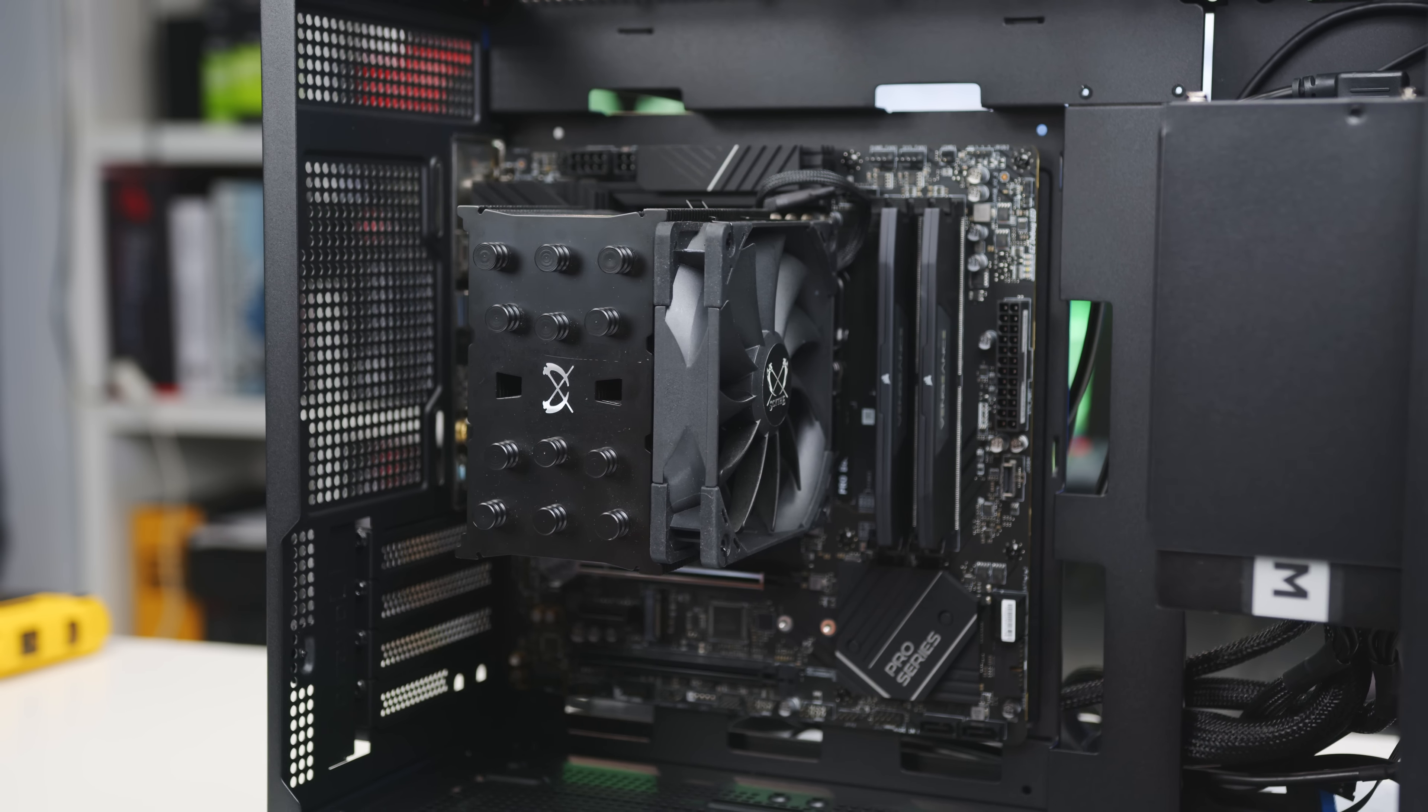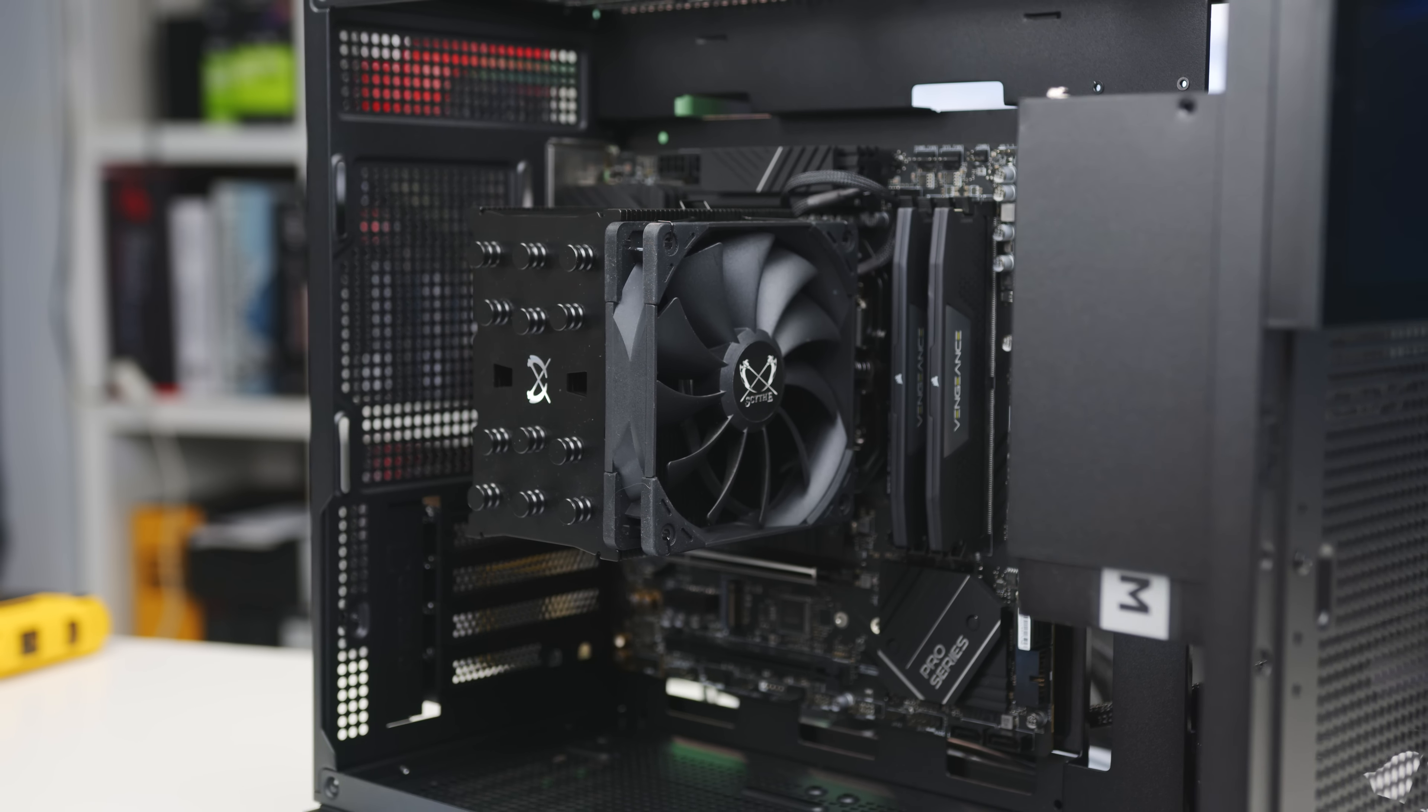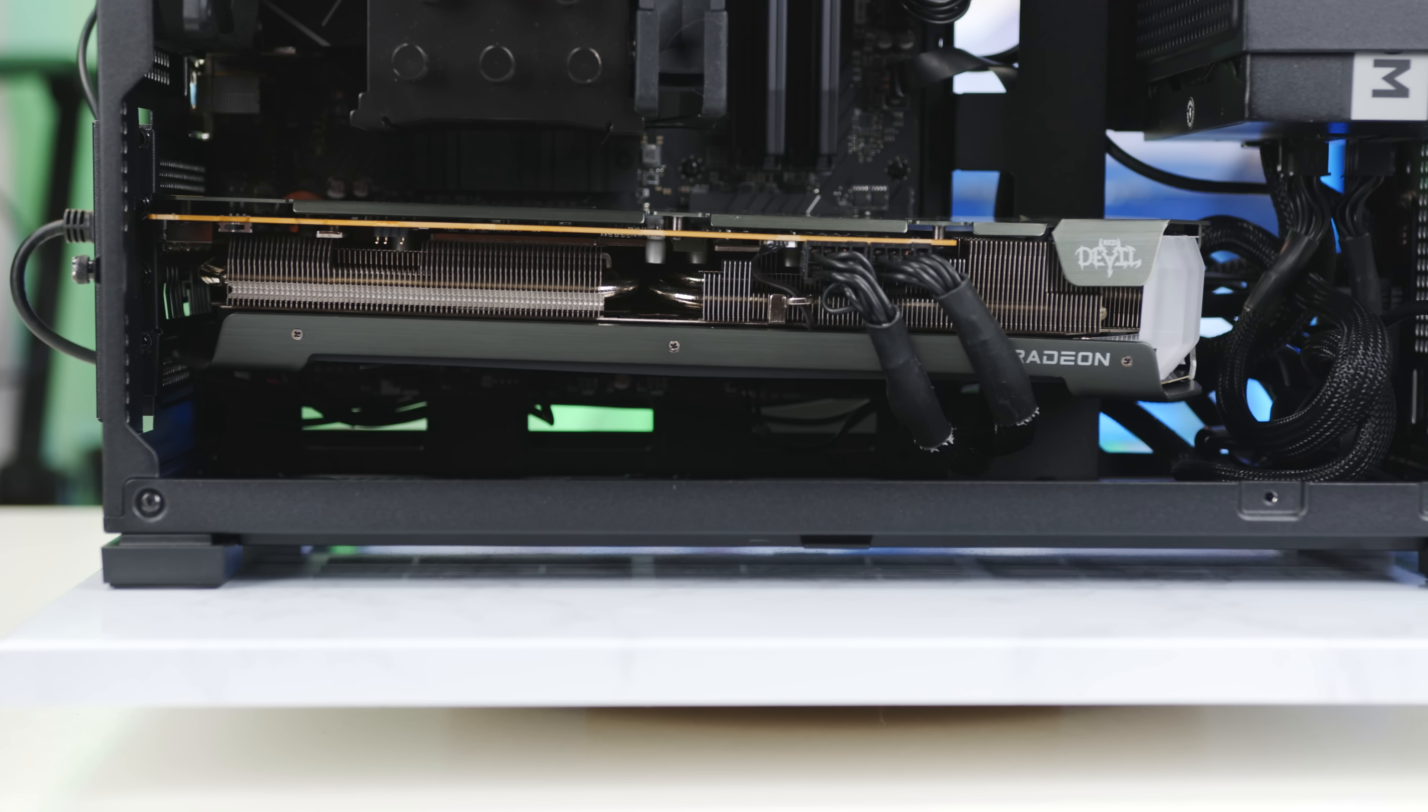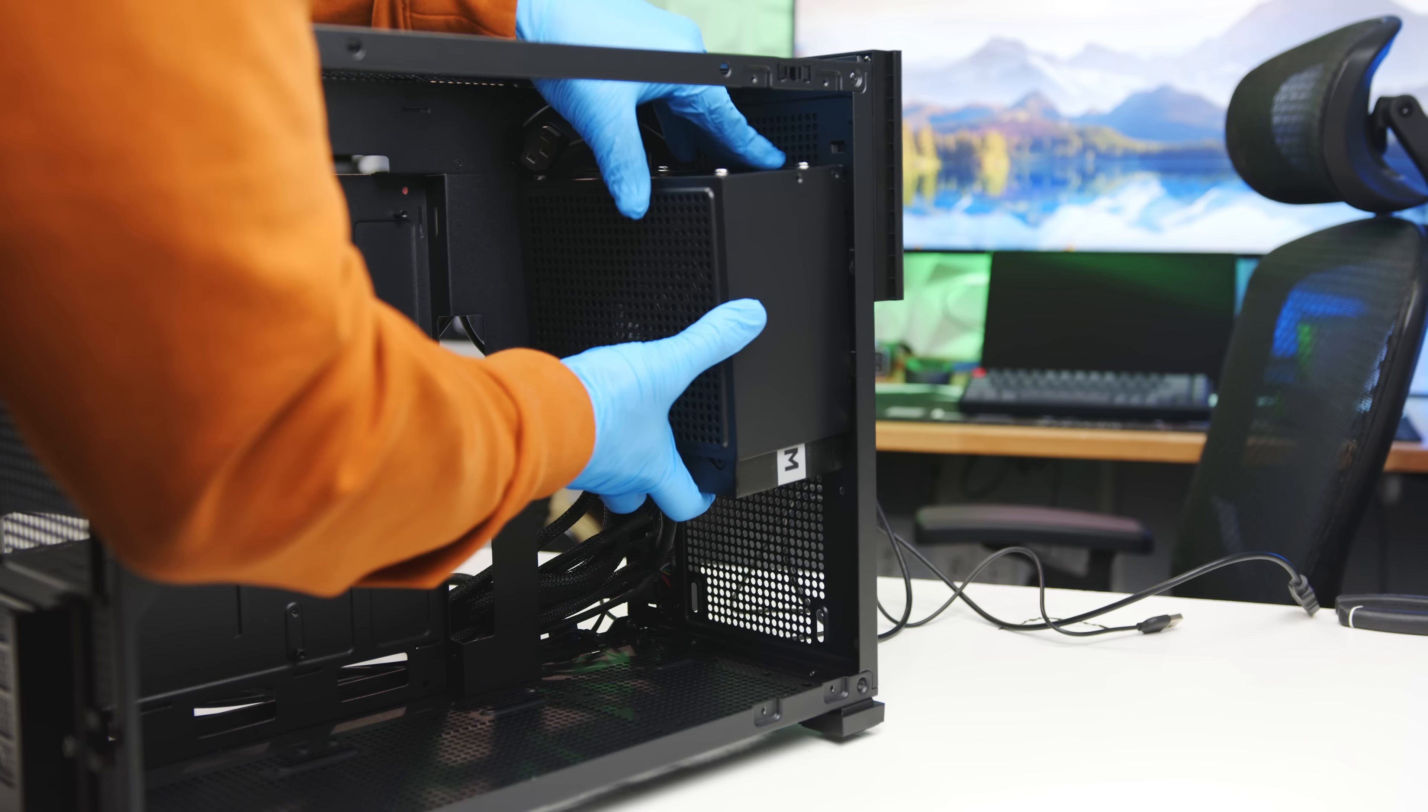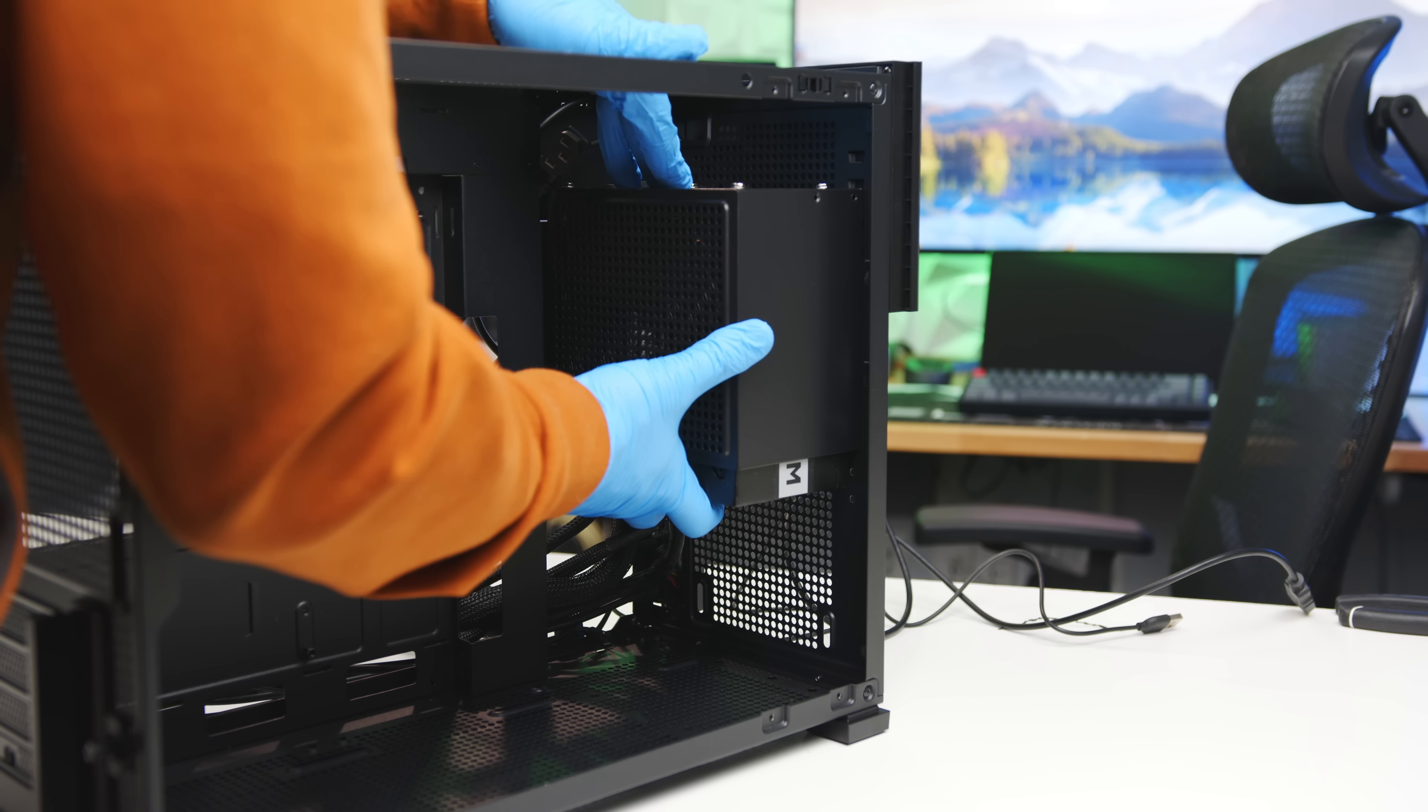It can accommodate CPU tower coolers up to 168mm, graphics cards up to 400mm, and ATX power supplies up to 200mm.